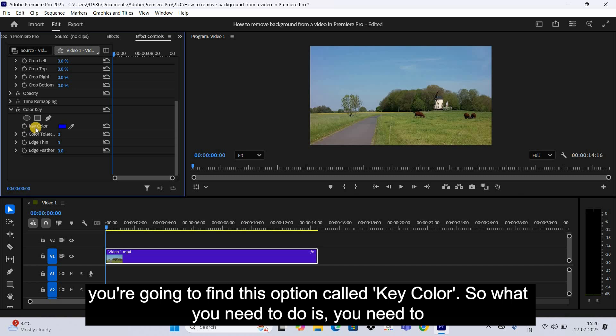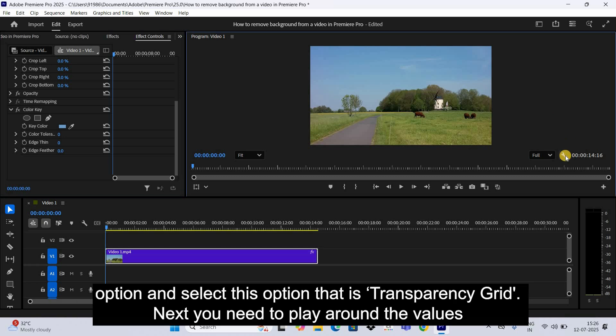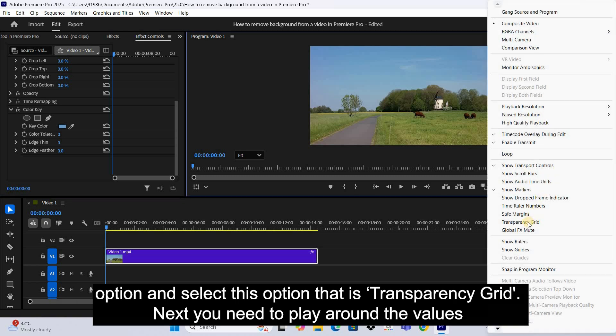So what you need to do is you need to select the eyedropper tool, and now you need to click on top of the sky. Next, click on this Settings option and select this option that is Transparency Grid.